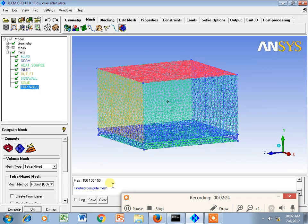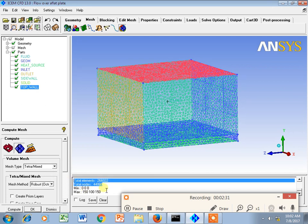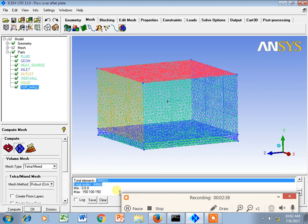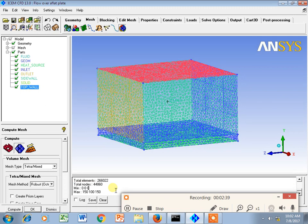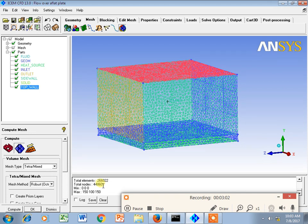Finished the compute mesh. Above this you can see total elements and nodes. This is most important for a CFD engineer to know how much elements and how much nodes are used for the entire domain of CFD. As it is global scale factor 1, near about 44,860 nodes and 266,022 are the total elements.